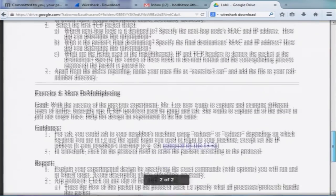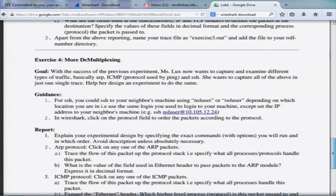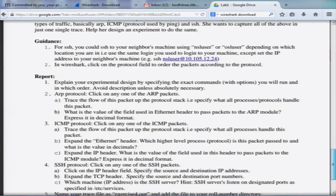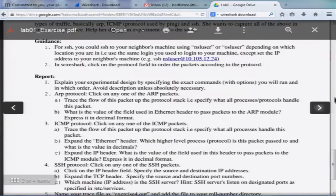One exercise is on encapsulation and demultiplexing. There is another exercise that also tests how packets get demultiplexed. This is what you are going to learn as part of the lab.